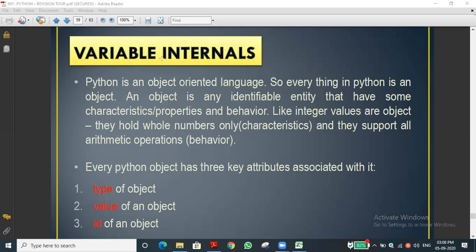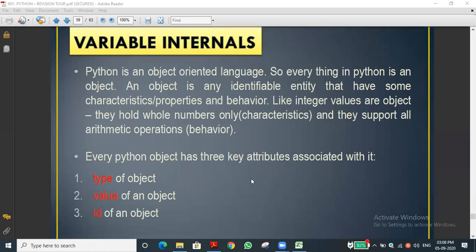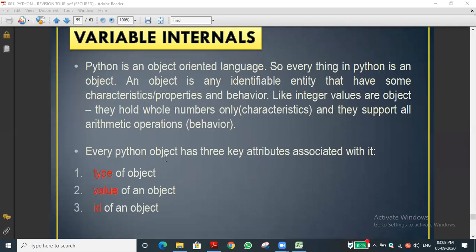I'll go directly to the Python prompt instead of slides. We are going to see three key attributes: type(), id(), and value. For example, if a = 100, then 100 is the value, a is the variable, and we use an assignment operator. What is the data type of a?